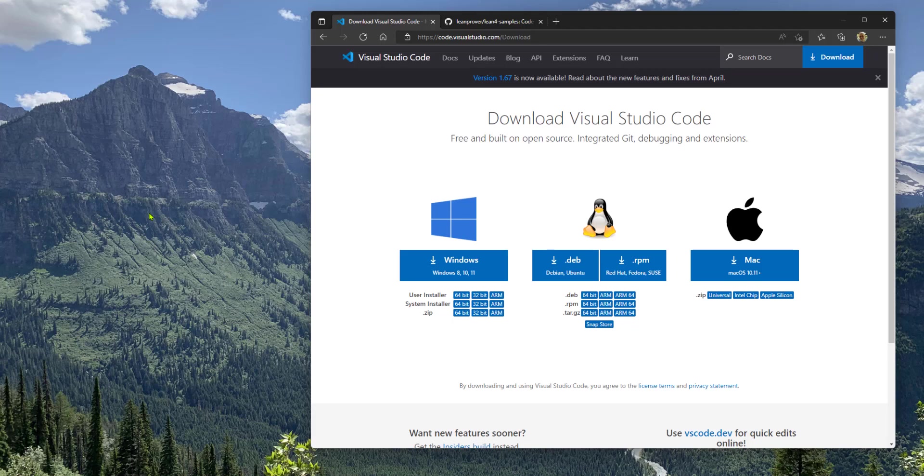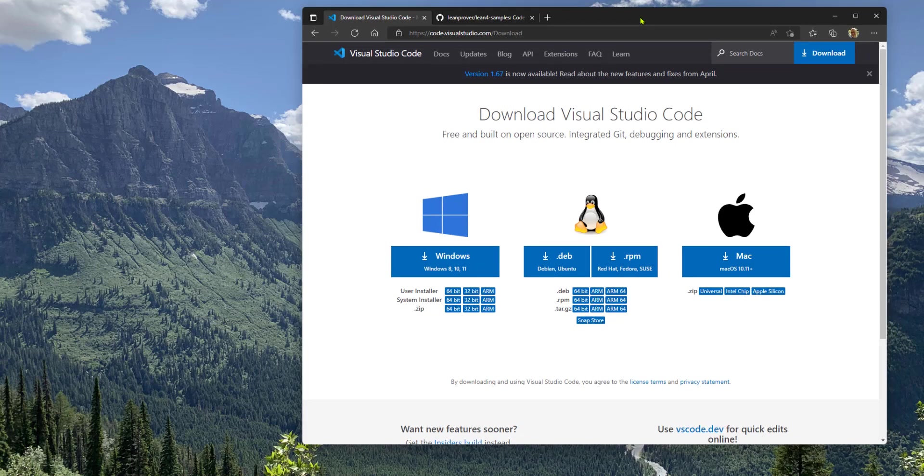In this video, I will show you how to get set up for programming in the Lean programming language using Visual Studio Code or VS Code. VS Code is very easy to install on all these platforms. Just click that button.